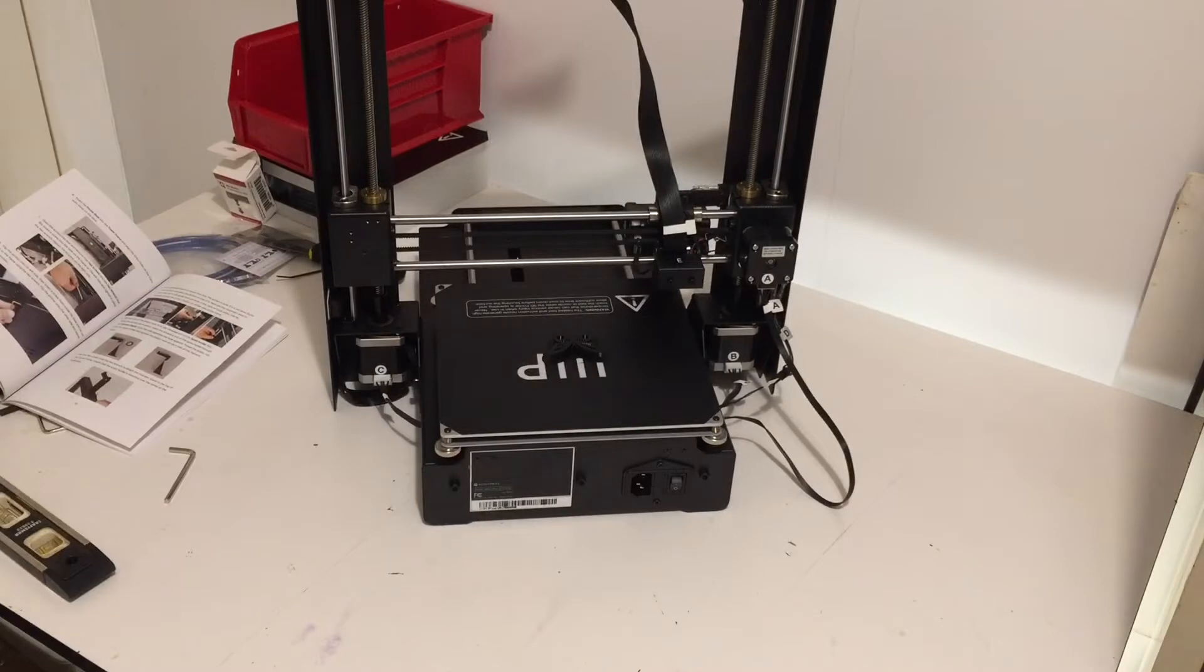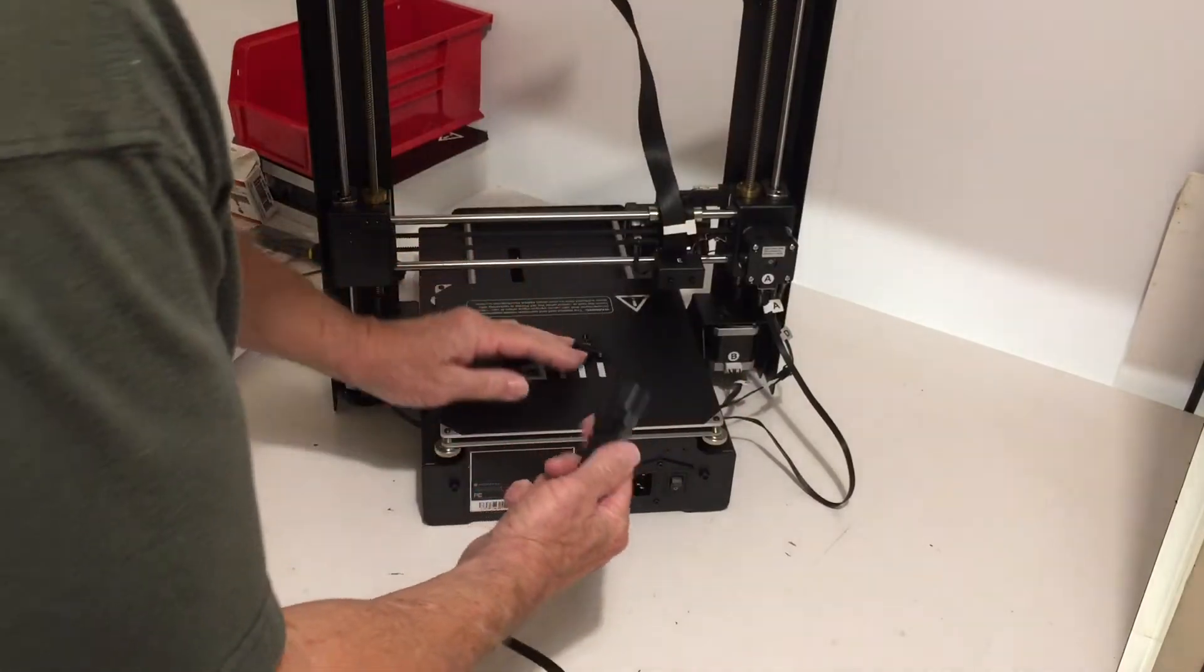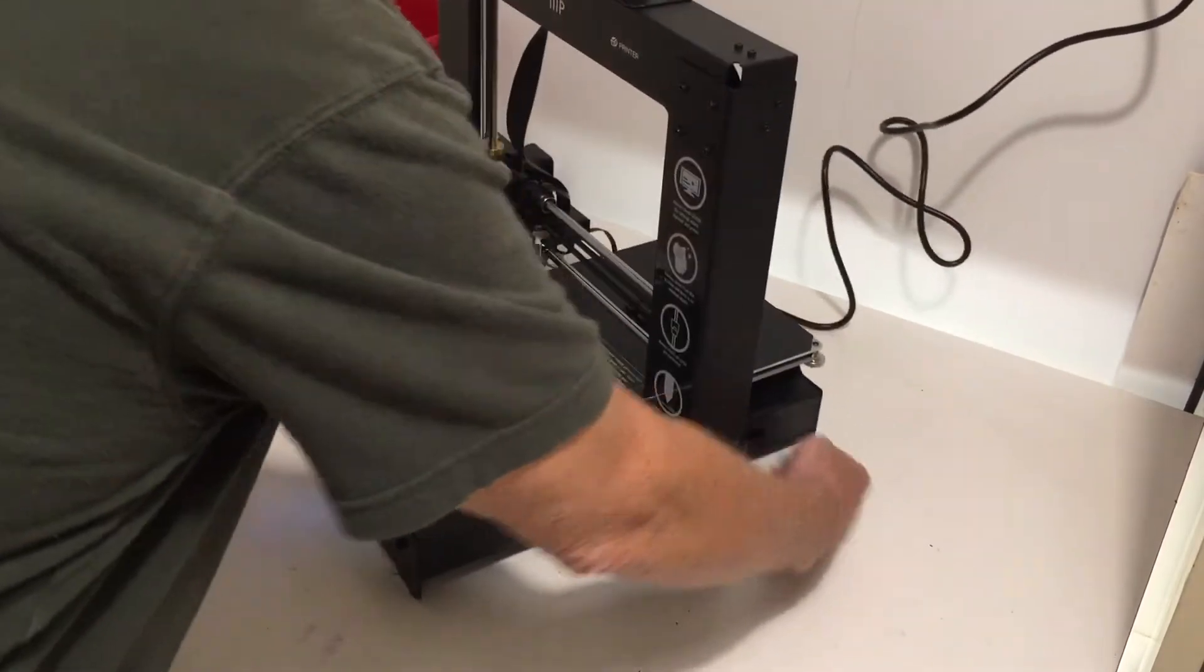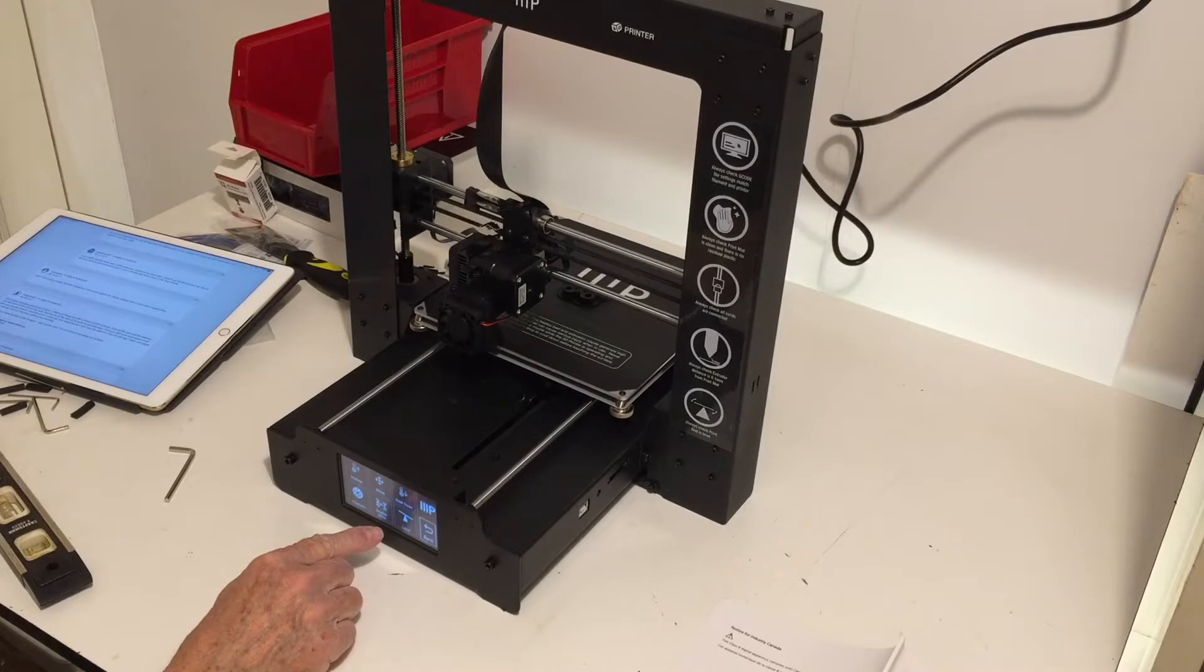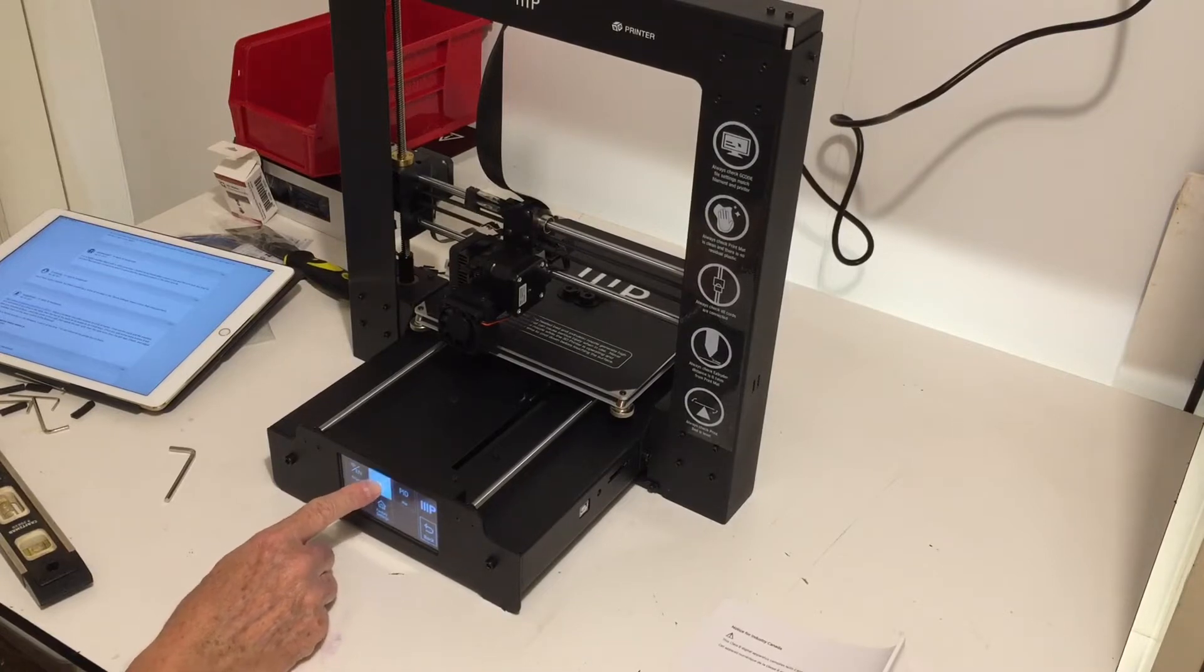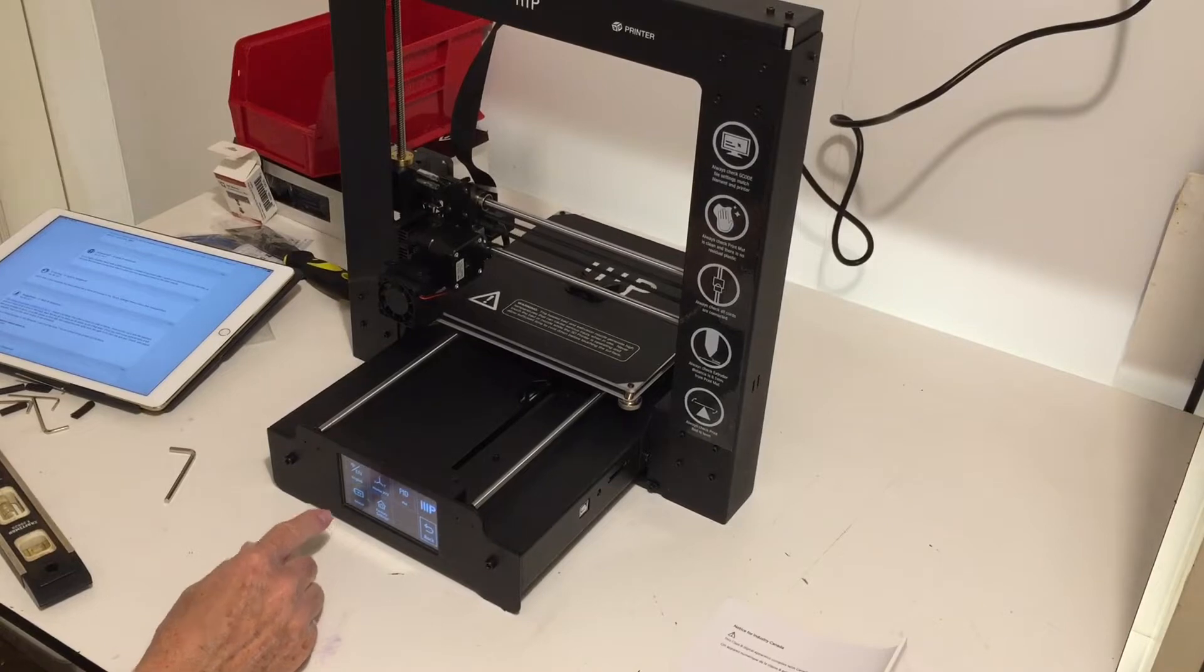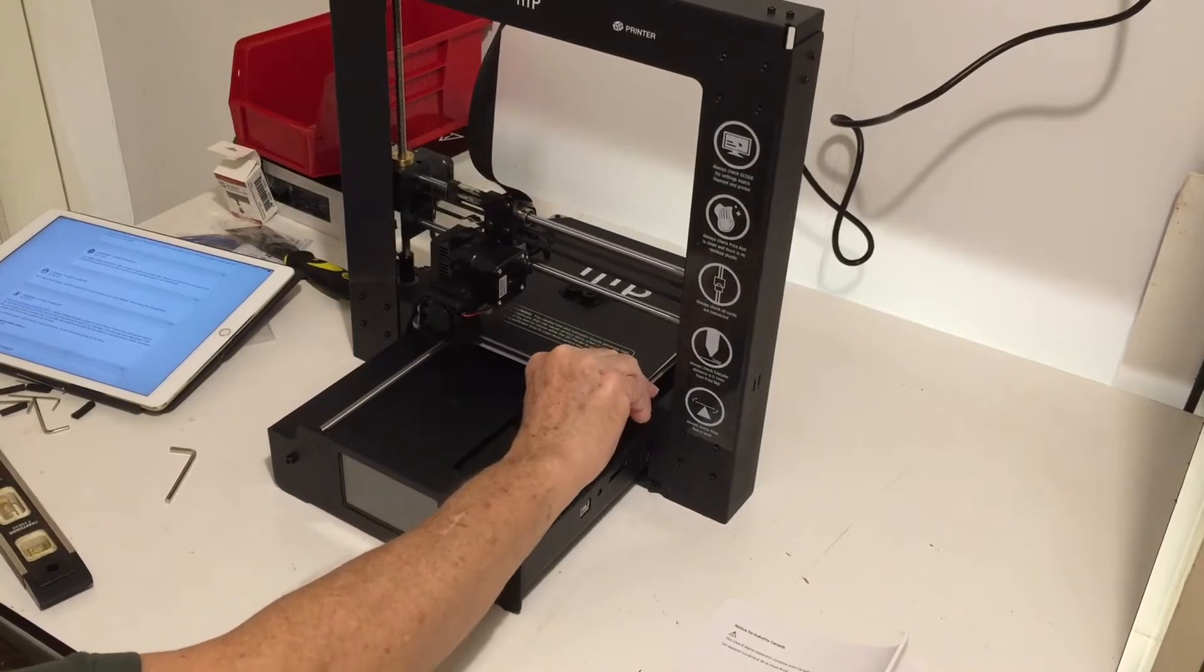Next thing we're supposed to do, let's make sure this power switch is in the off position, which it is. We take our cord here, plug it in, turn it on. Let's hope everything's still level. The manual says press the tool and the home all button. There isn't any home all button here, so I did a little googling. I think it's under system here, and I'm assuming that home XYZ, which would be all, I'm assuming is it. That doesn't sound good, but it says to turn the power switch off, and now I should be able to move it around, which it looks like that's the case.